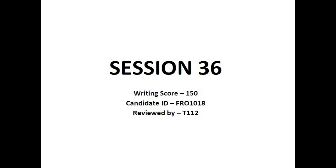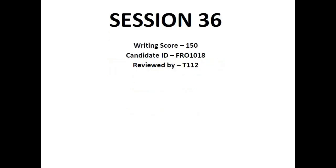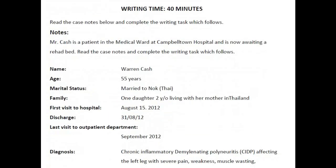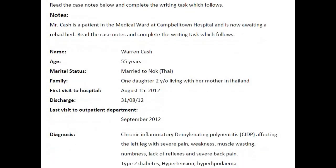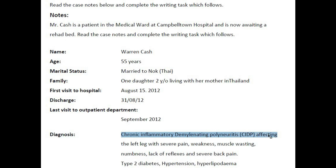Session 36: the writing task is to write a referral letter to the charge nurse of the rehabilitation ward at Campbell Hospital, requesting a bed for Mr. Warren Cash, who is admitted in Campbell Town Hospital and was diagnosed with chronic inflammatory demyelinating polyneuritis affecting the left leg after his discharge.